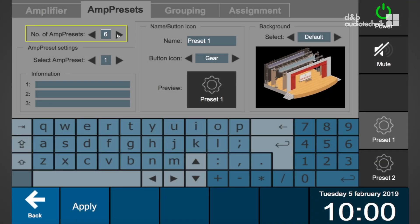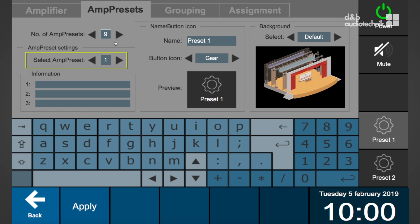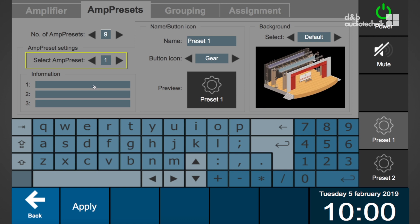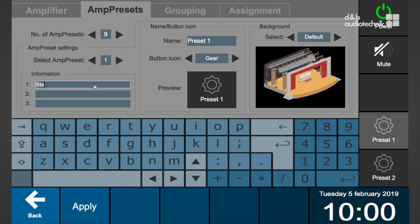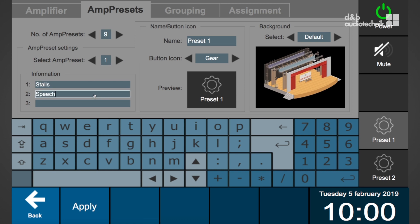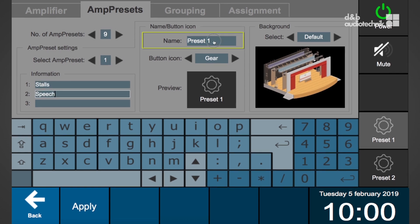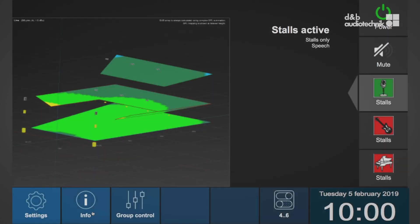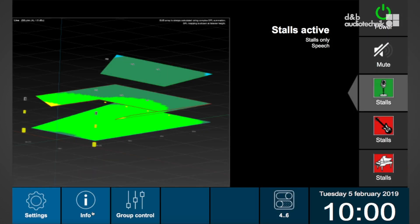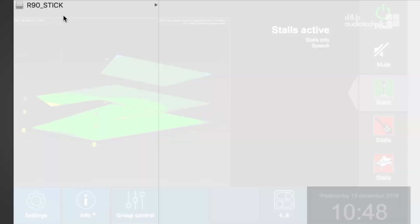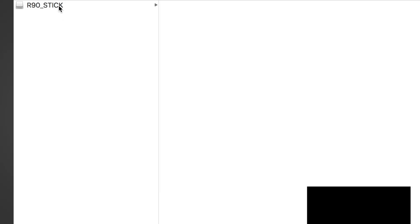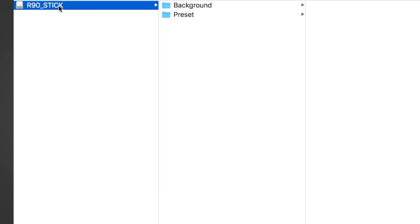The next step is to set the number of amp presets which can be configured for recall on the R90. Then set the amp preset which should be recalled in the amplifiers. Add information and assign the name to the preset. It is possible to import bitmaps for individual button icons or individual background pictures to be shown on the R90 screen later.